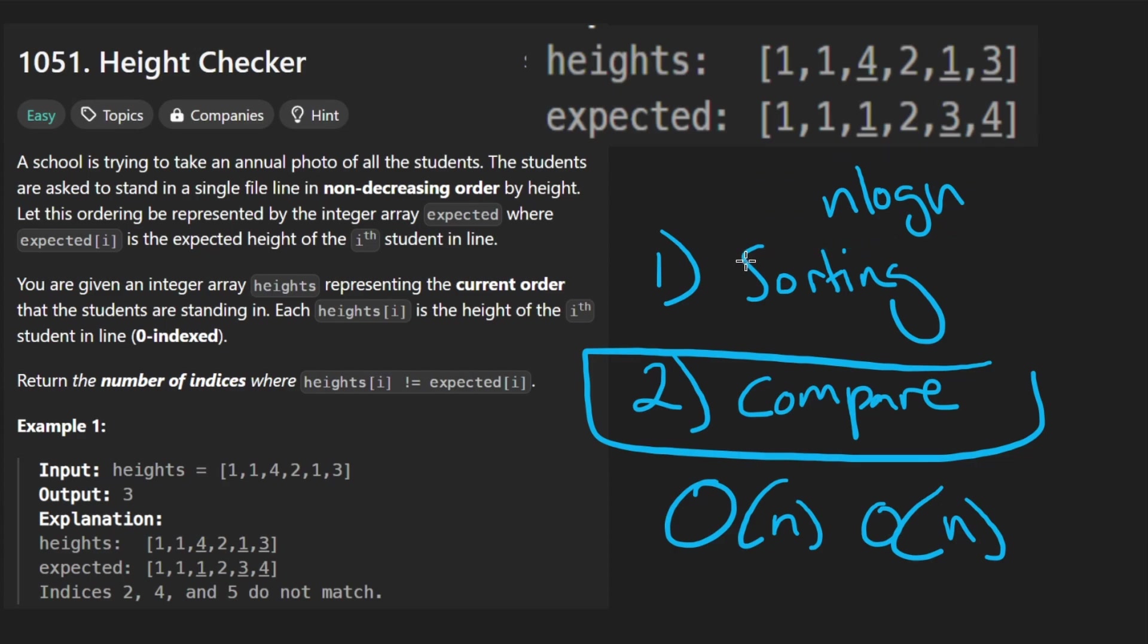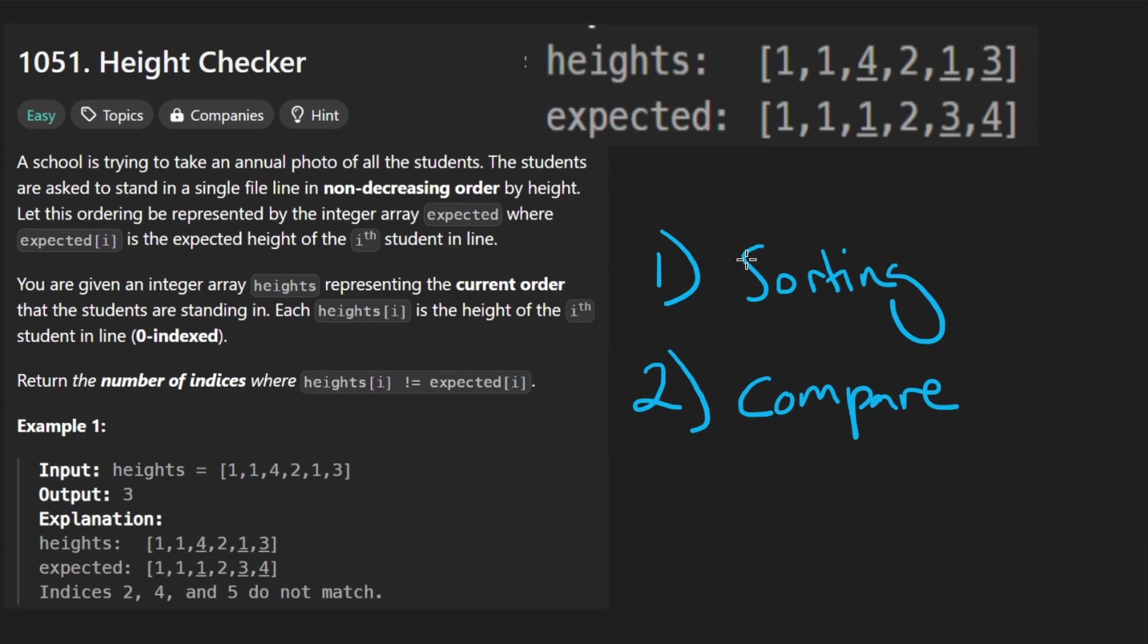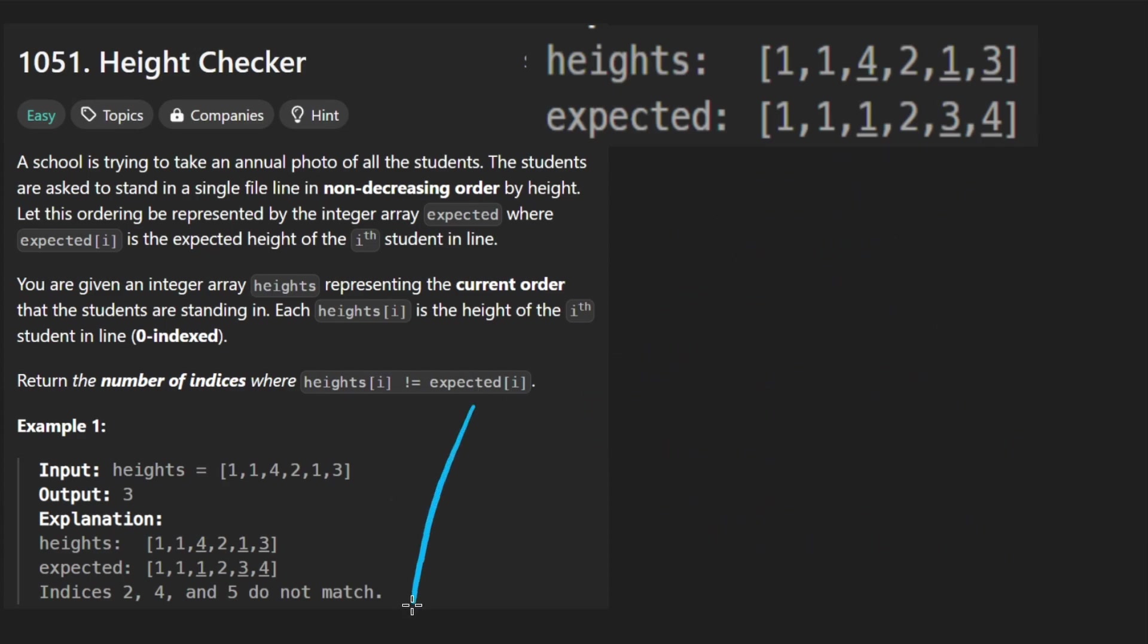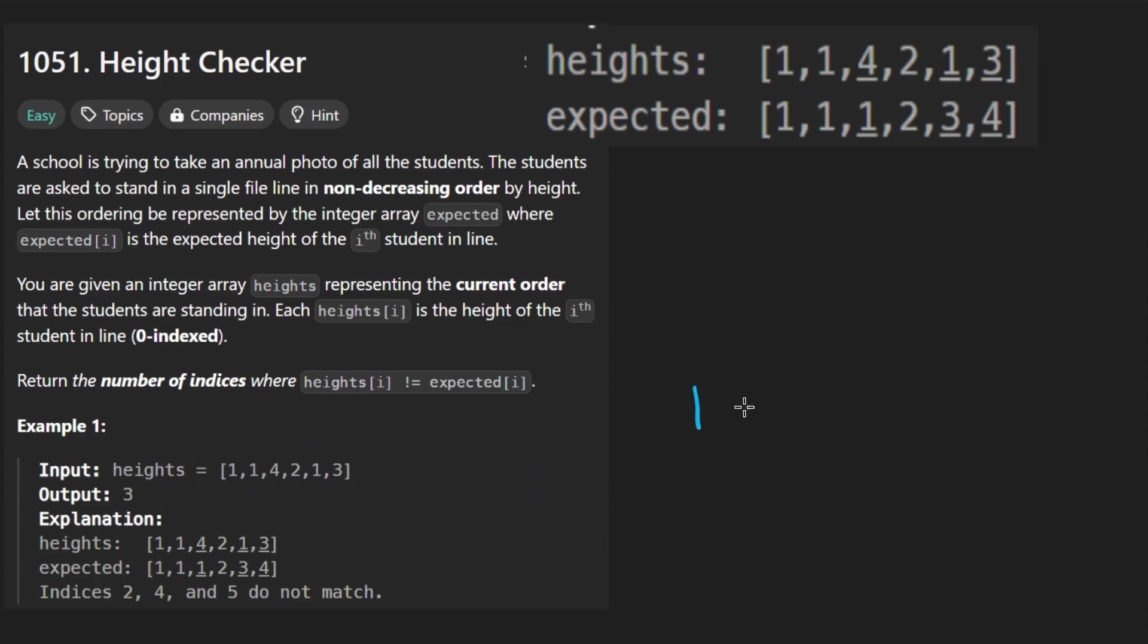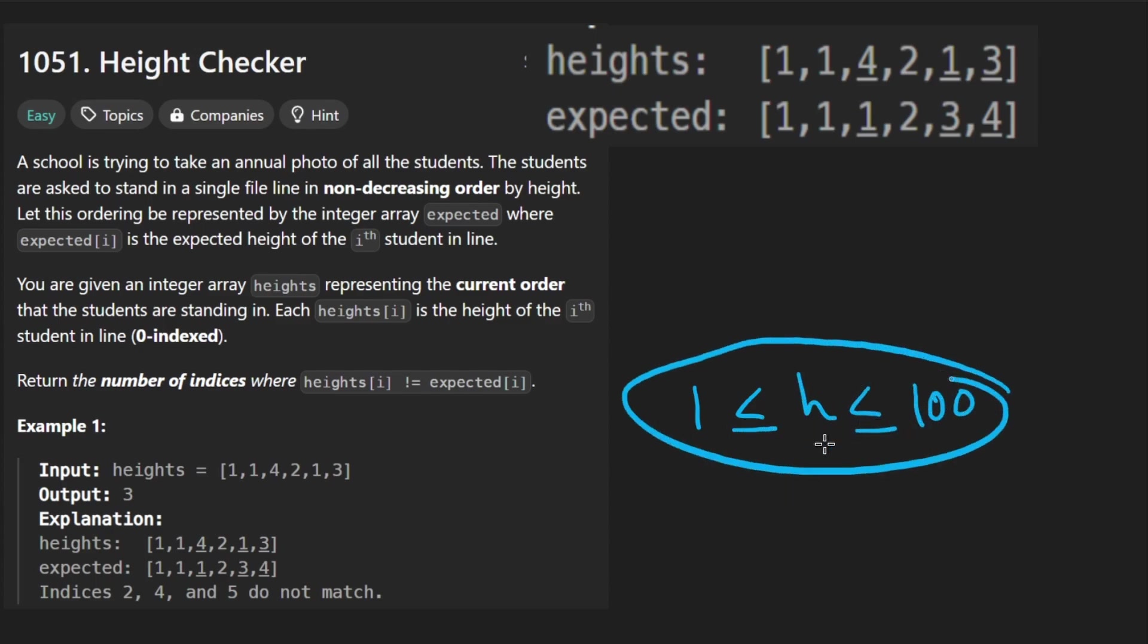But the most natural way to actually sort this input, if you scroll down in the problem description and take a look at the constraints, you'll see that the length of the input is going to be at most 100. Not only that, but the range of values is going to be between one and 100. So like for any given height, it's going to be in this range. Knowing this, we can do kind of a variation of bucket sort.